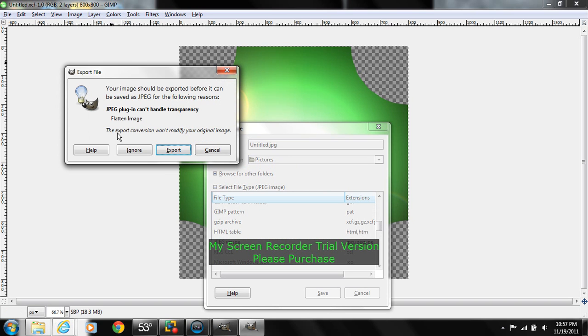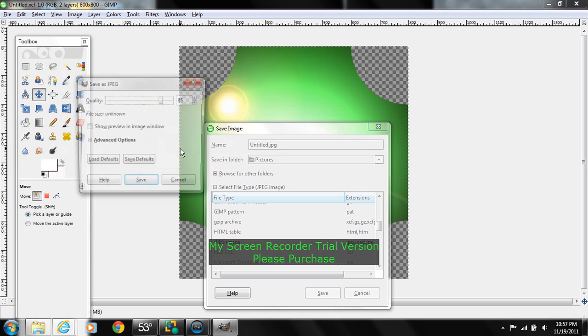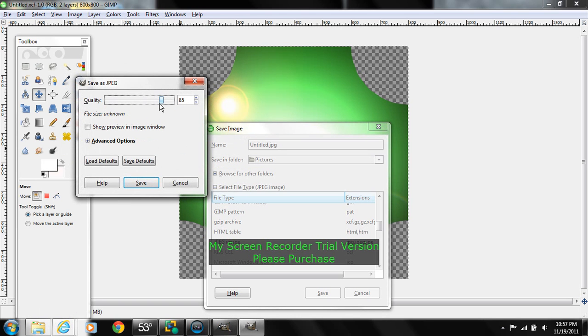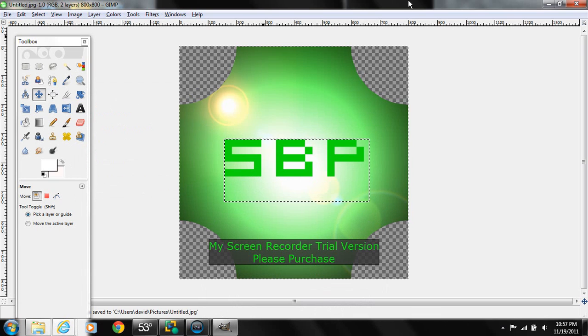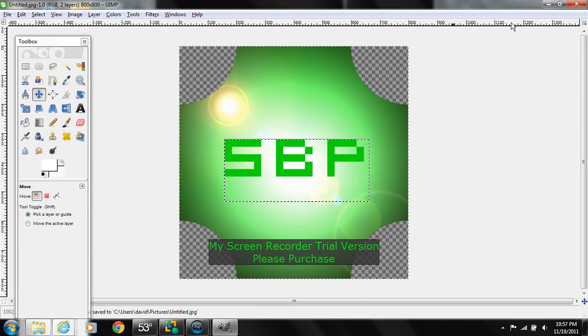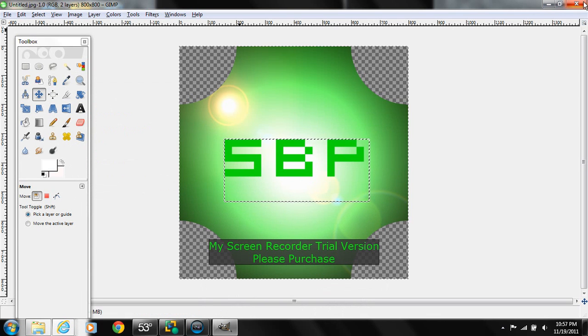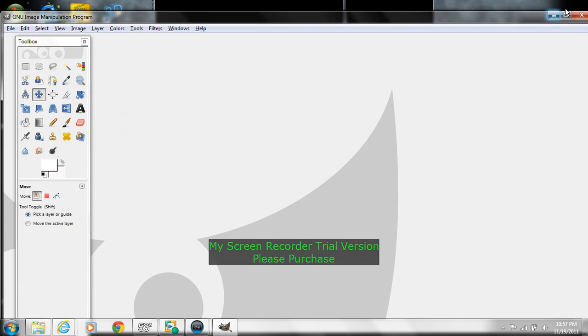Let's save it. And what it'll say is your image should be exported before it can be saved as JPEG for the following reasons: JPEG can't plug in to handle transparency. Flatten image. What we're going to do is we're going to export this and we're going to do it the best quality. We're going to save it, and there you go.